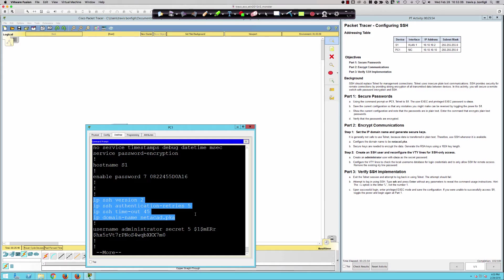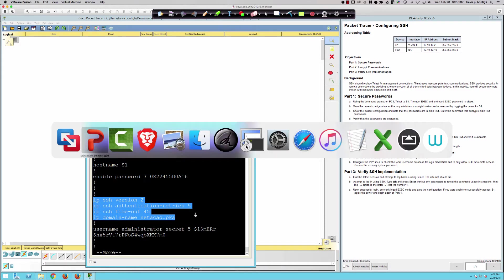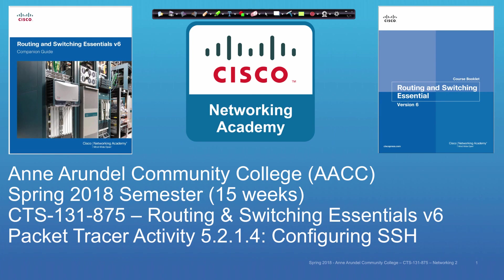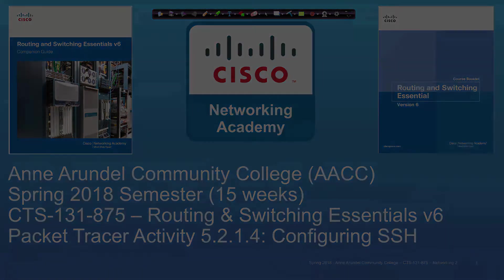That is going to wrap up Packet Tracer activity 5.2.1.4, where we took a look at configuring SSH. We discussed why you should be using SSH for remote access as opposed to Telnet. Remember, Telnet is sending everything in plain text. Very easy to get a lot of information when people are using Telnet. Thanks for watching. Have a great night.